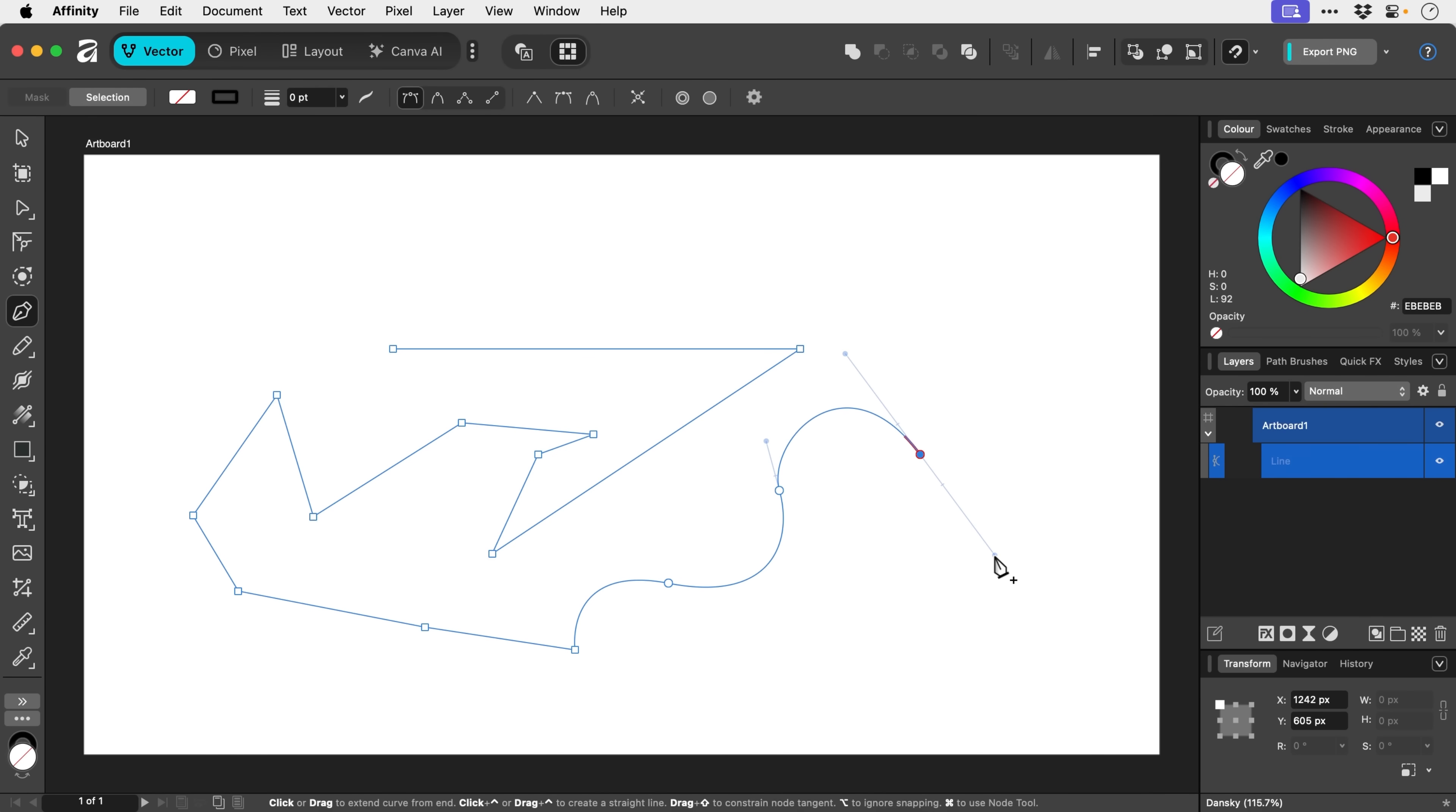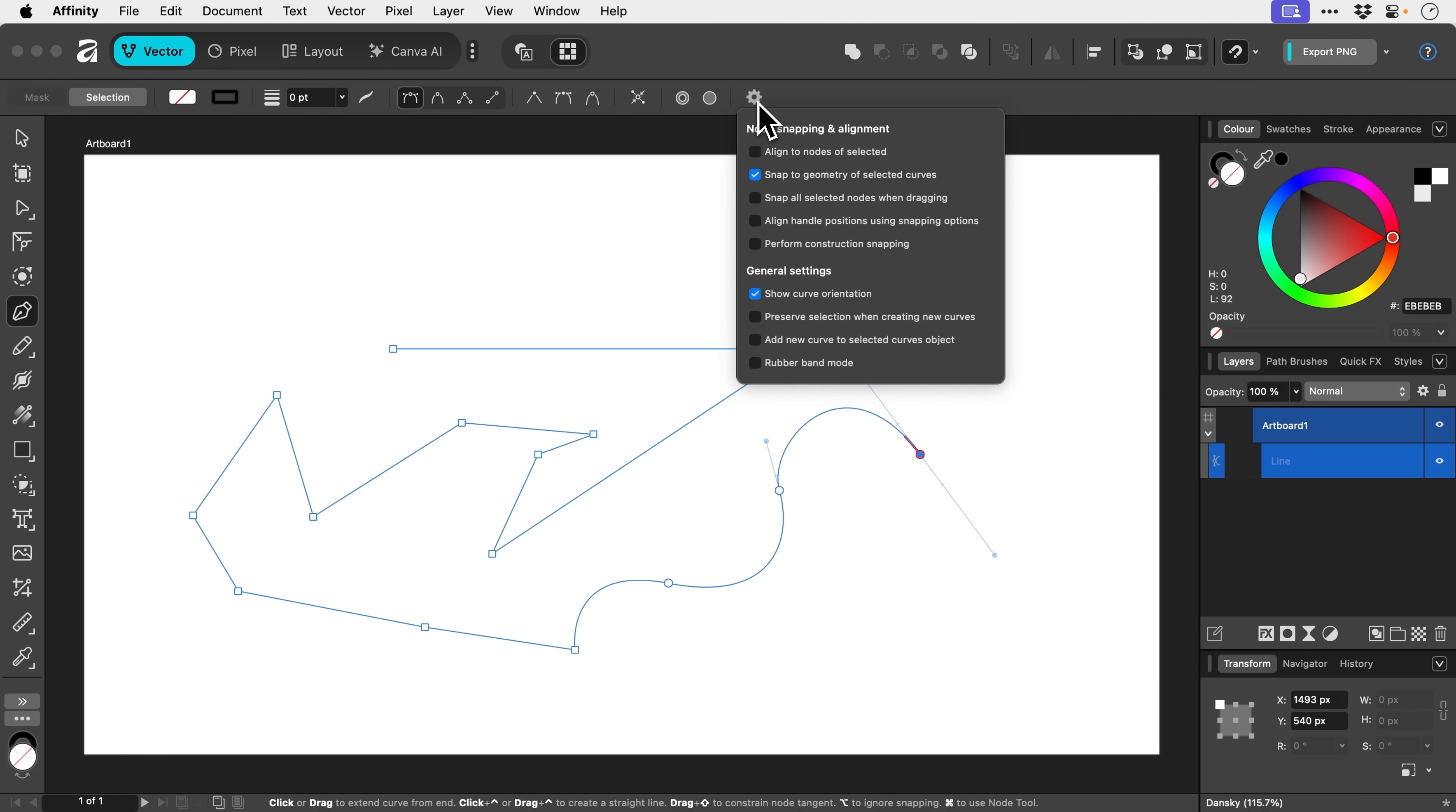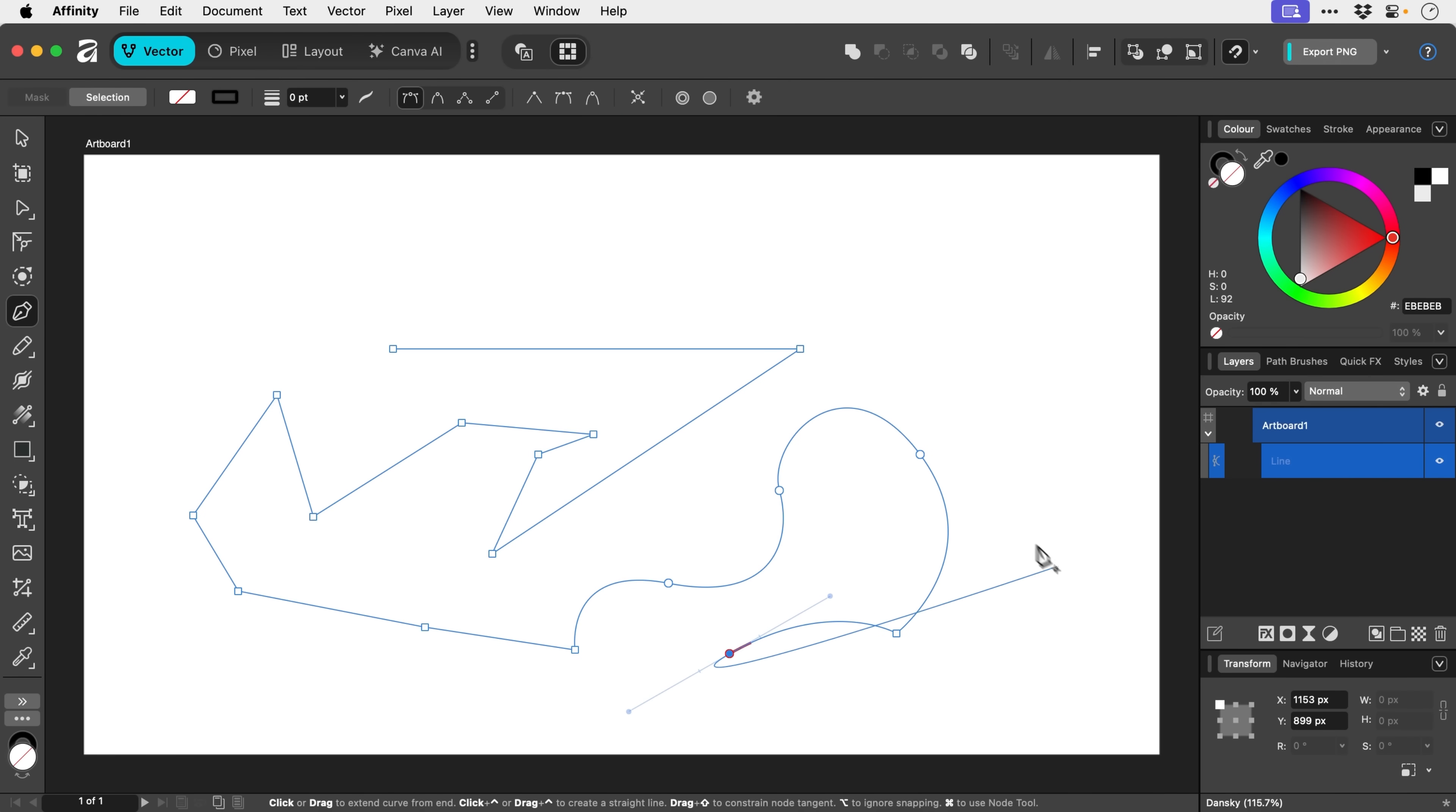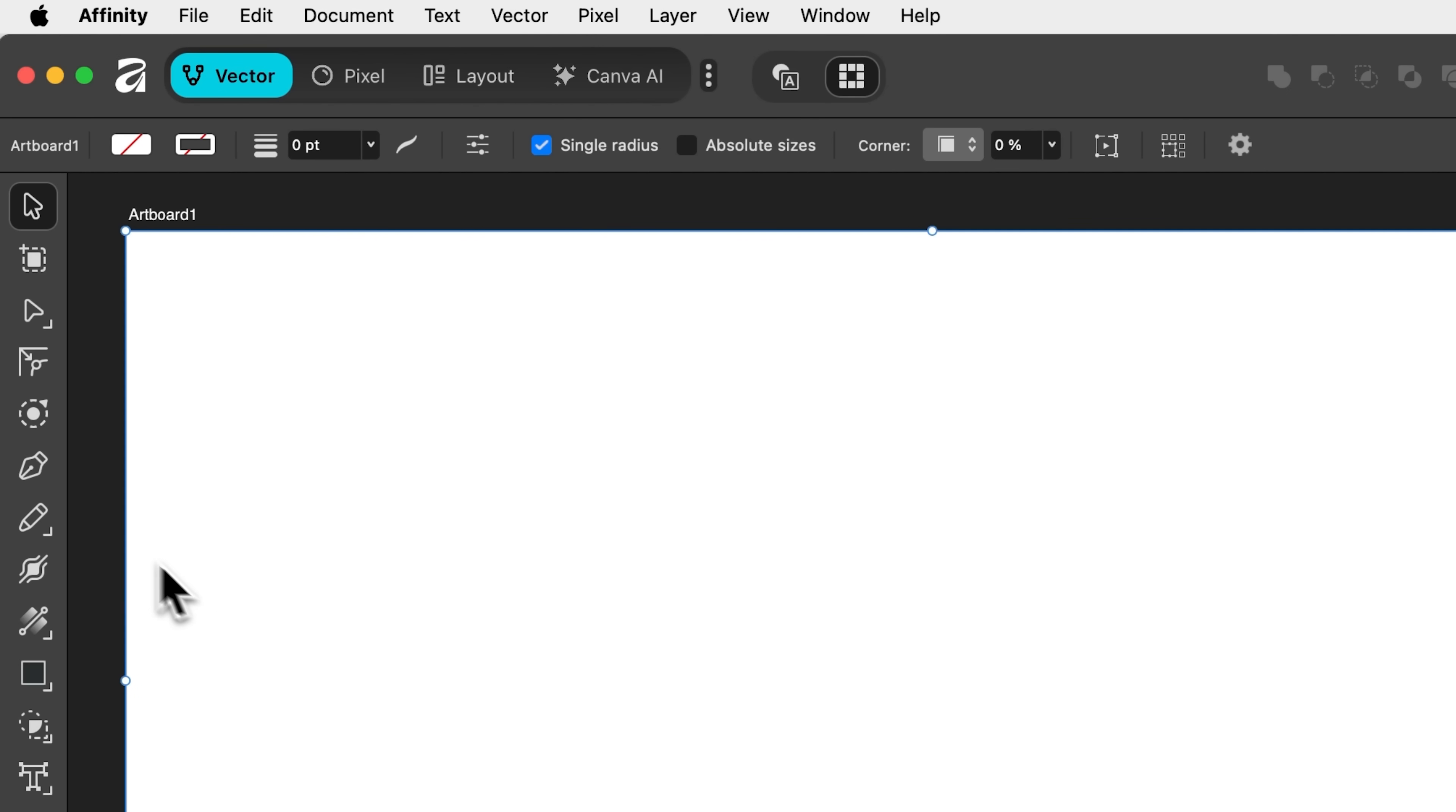Now one of the differences with this and Illustrator is that we can't really see how the curve is going to look as we're creating it until we turn on this option here. Rubber band mode. So if you're like me and you're coming from Illustrator, this is going to be really useful because then you can kind of see what the curve looks like before you commit to clicking and dragging.